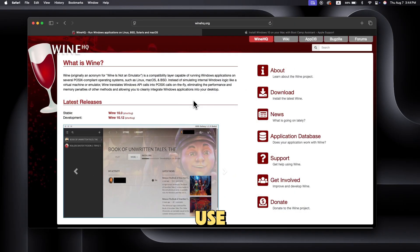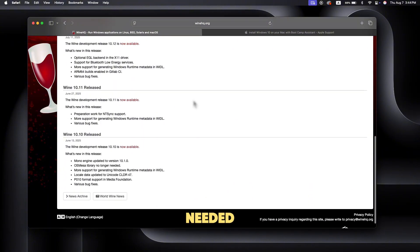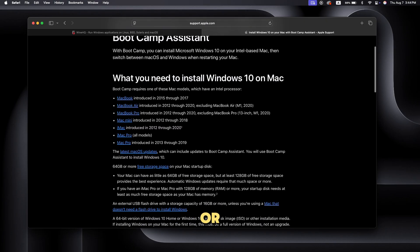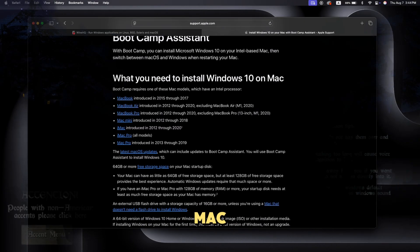Step four, use Wine or Boot Camp if needed. If Mage Arena is only available for Windows, you can play it on your Mac using Wine or by setting up Boot Camp to install Windows on your Mac.